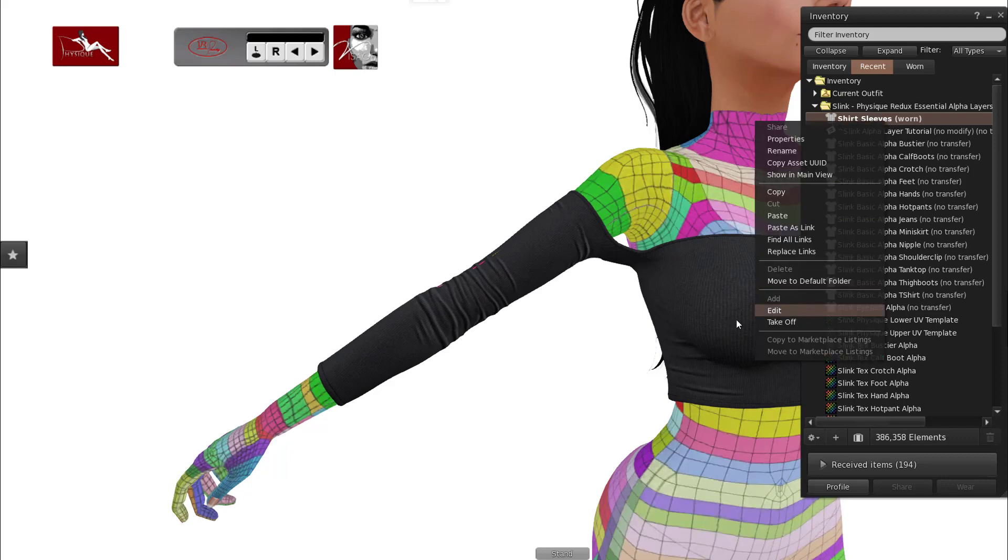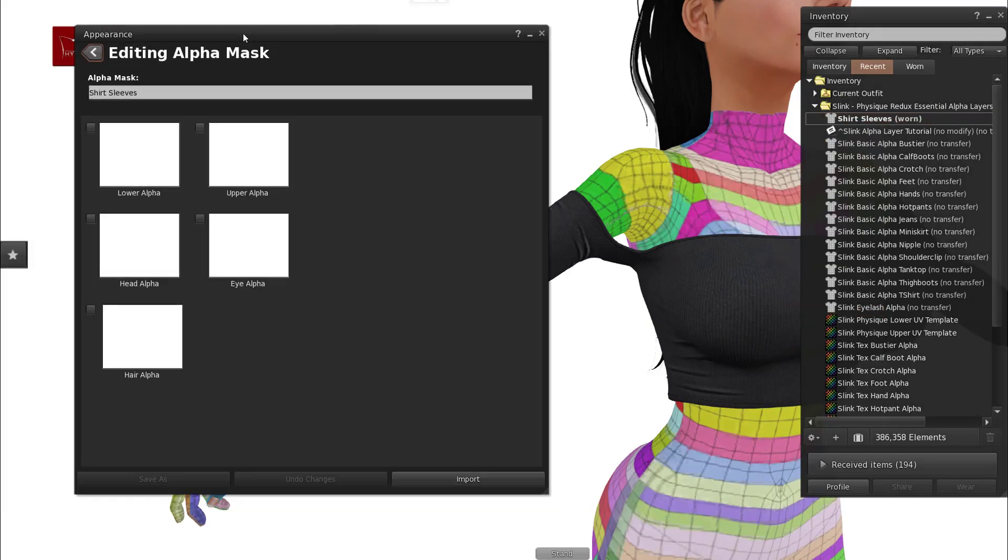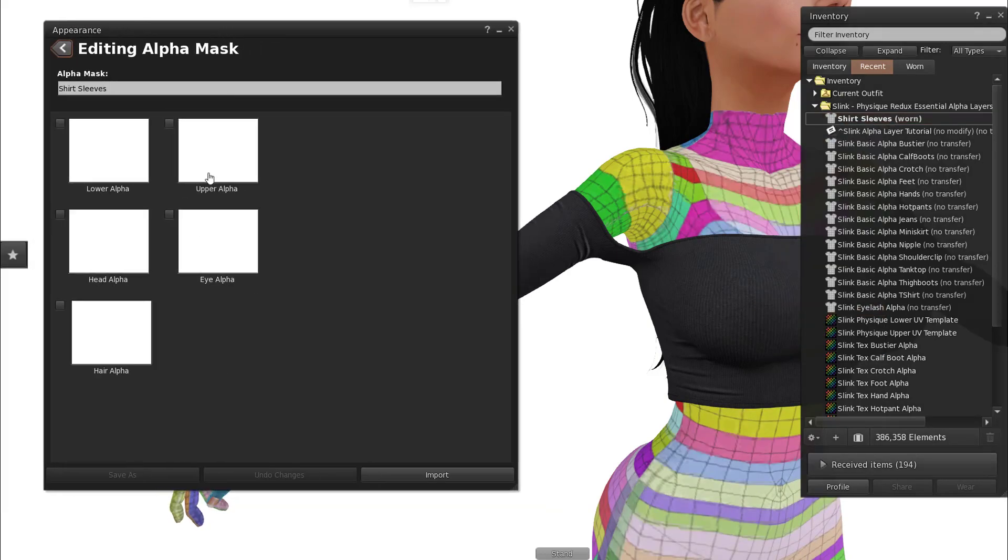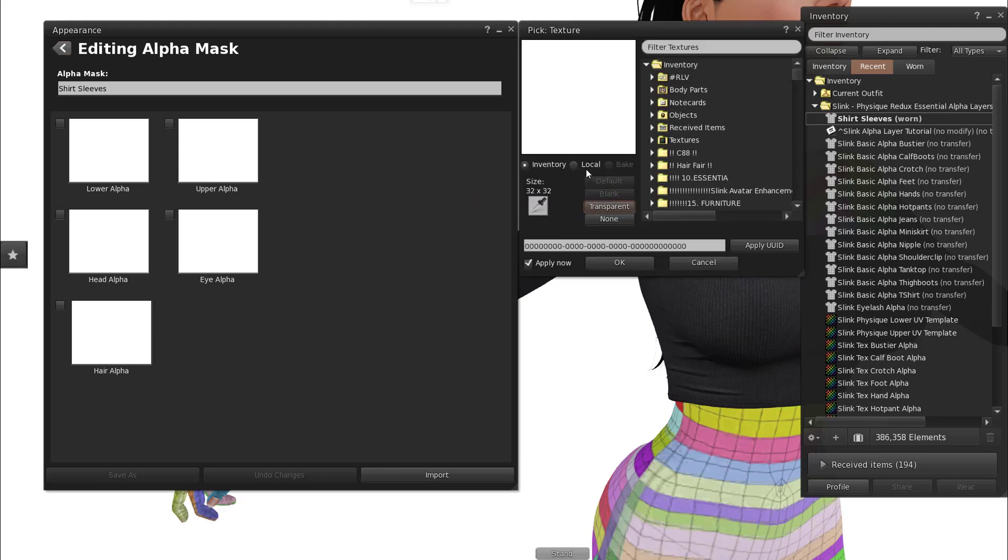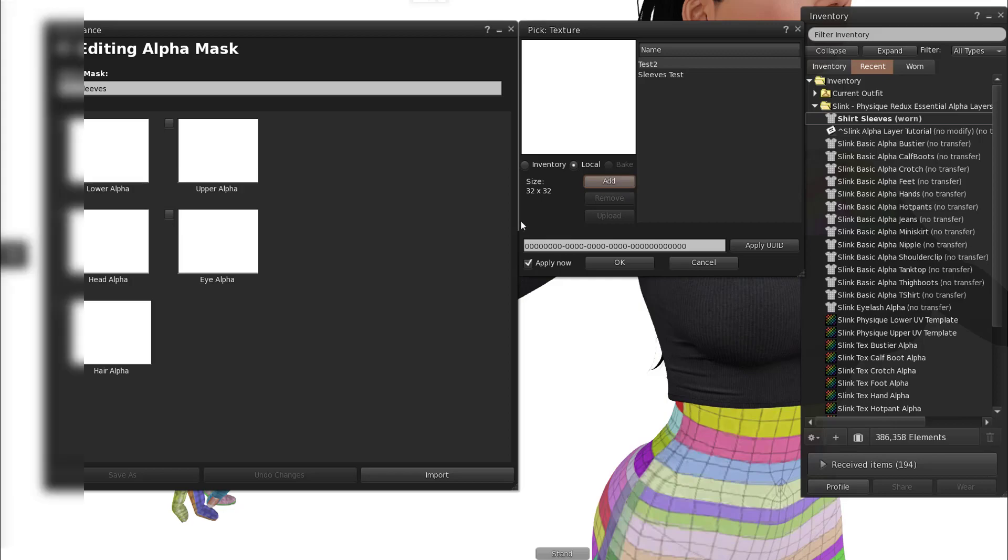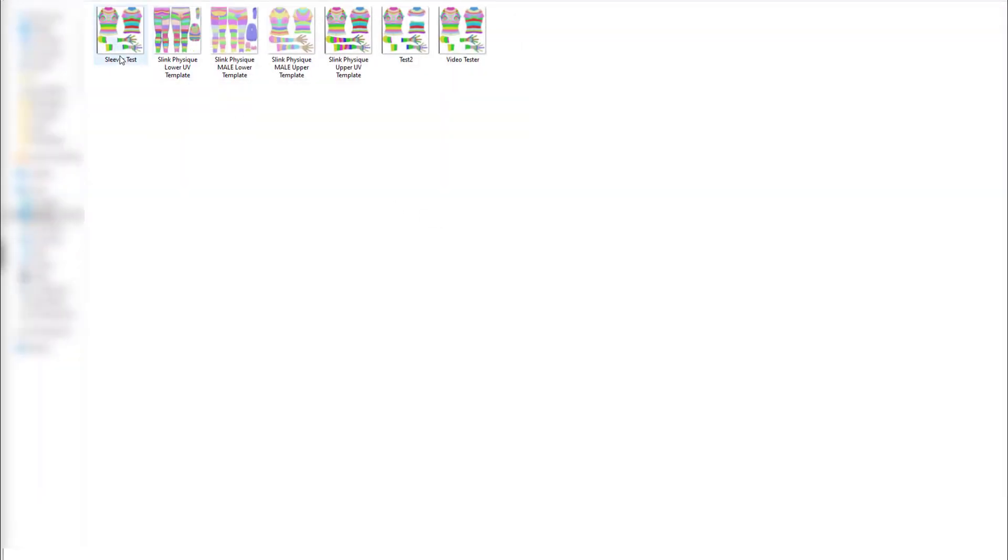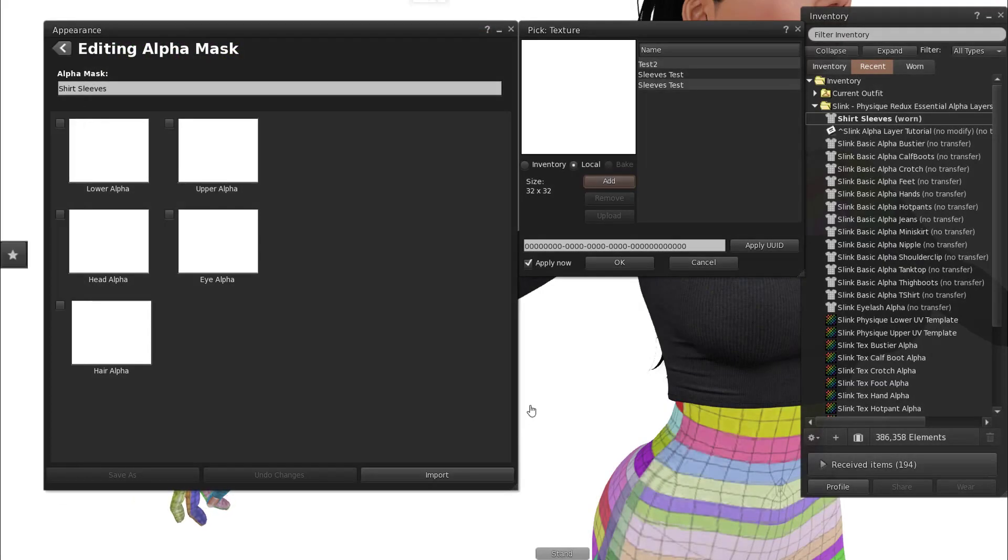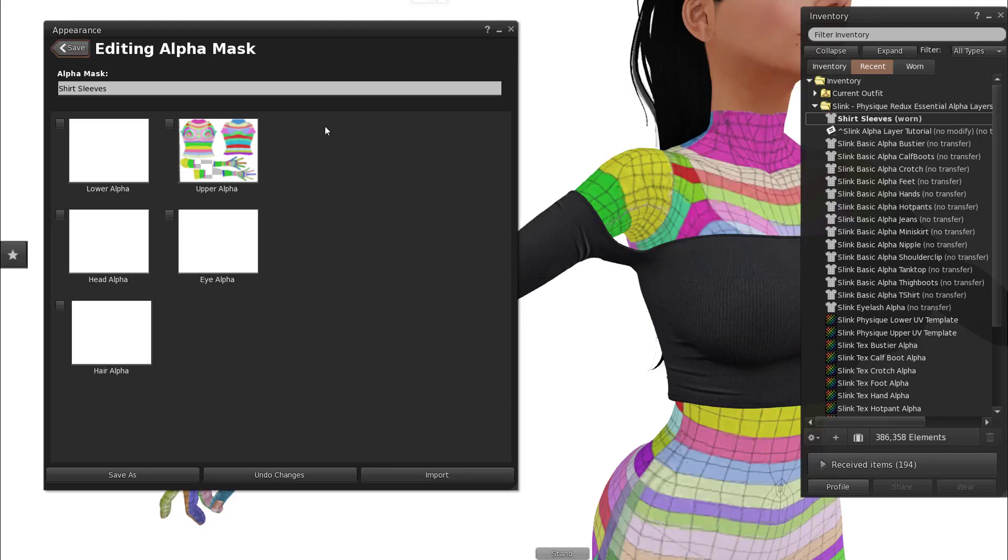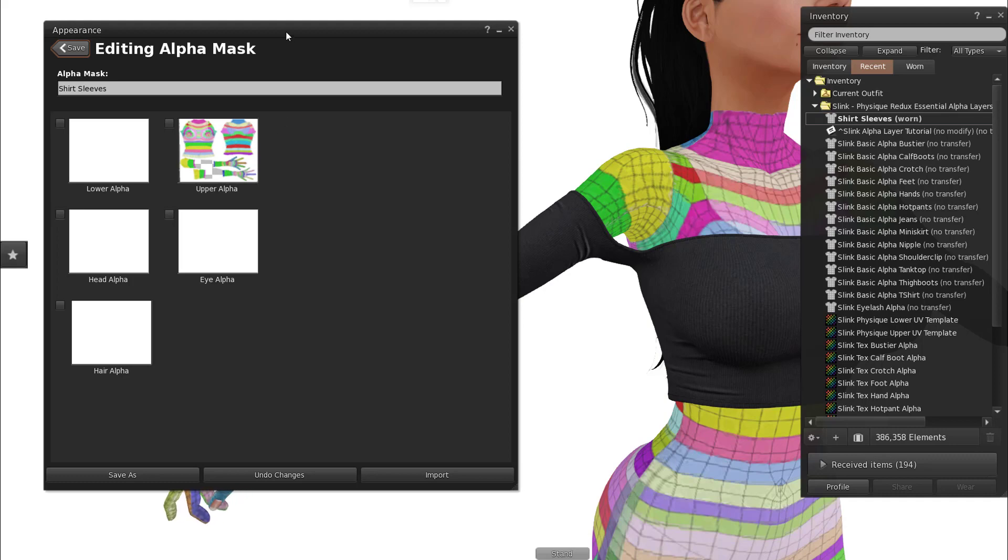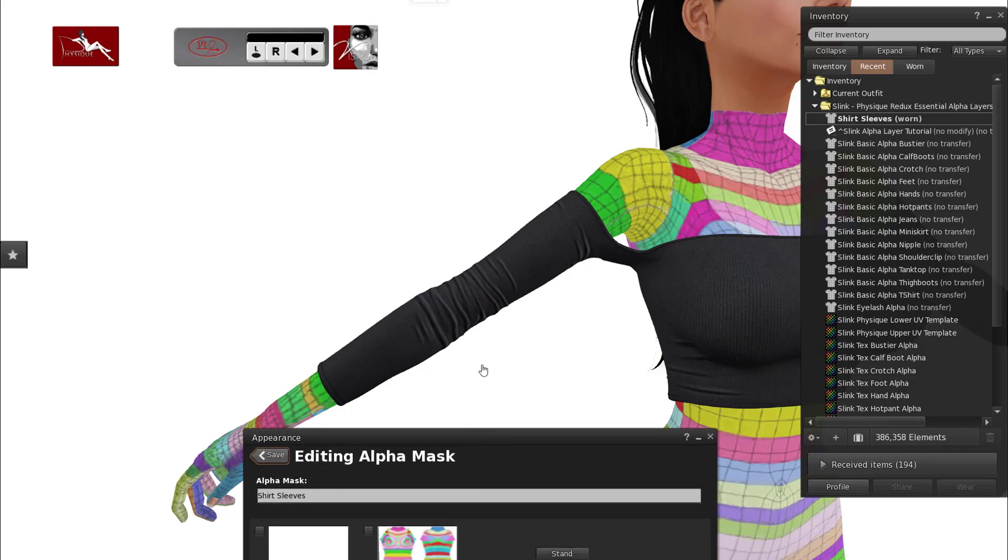I'm going to go into edit and we're going to use local textures. So I'm going to click on the upper alpha. I'm going to wait a few moments because my inventory is huge so it always messes this up. I'm going to press local, press add, and press the sleeves test. Press OK. And now this is like the temporary textures in the past except you don't actually upload them even without a cost.